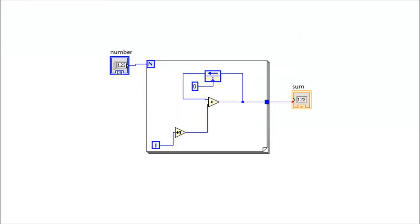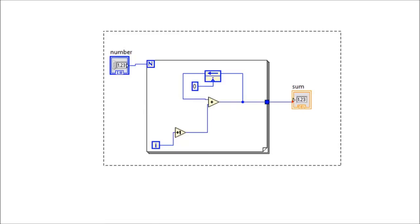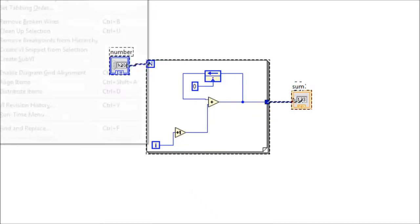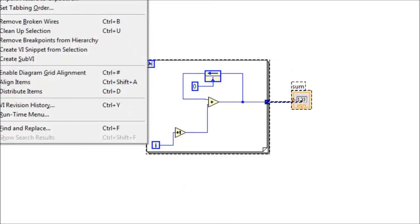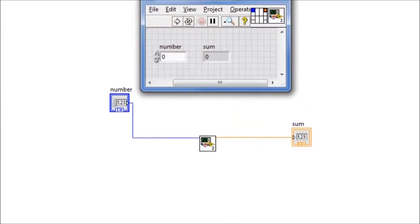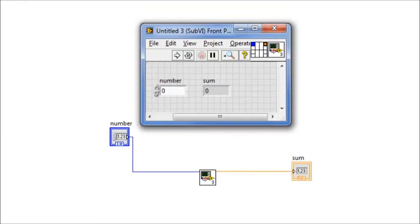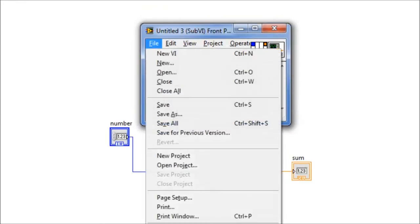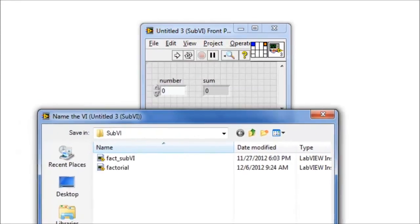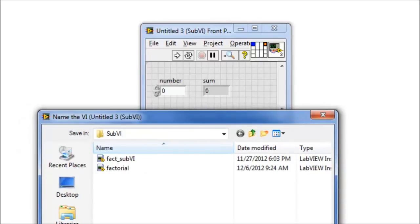This is another code that sums the integers from one to number. Again, we want to convert this into a sub-VI. We select the code, Edit, Create sub-VI. Again, we save it into our sub-VI directory, File, Save As. We'll give it a name, Sum.